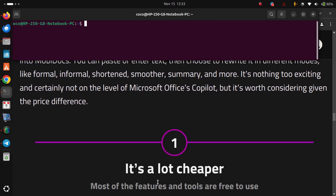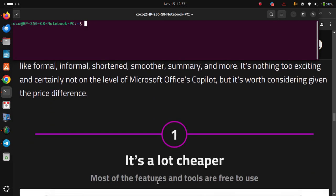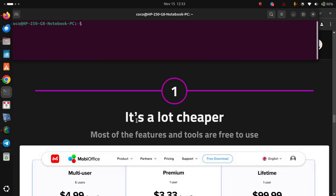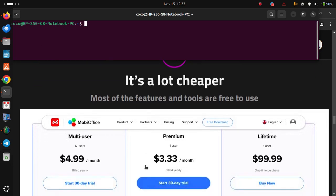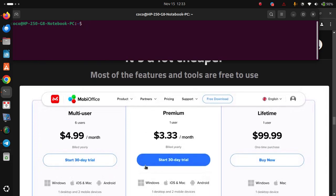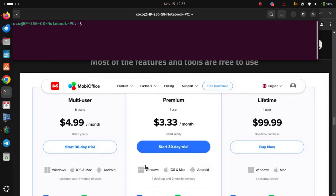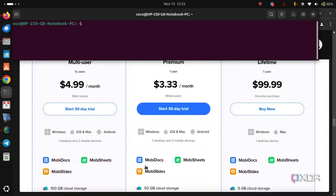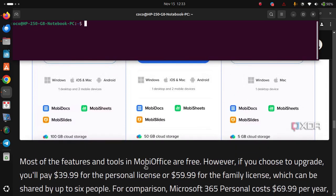Number one, it's a lot cheaper. Most of the features and tools are free to use. Most of the features and tools in MobiOffice are free. However, if you choose to upgrade, you'll pay $40 for the personal license or $60 for the family license, which can be shared by up to six people.